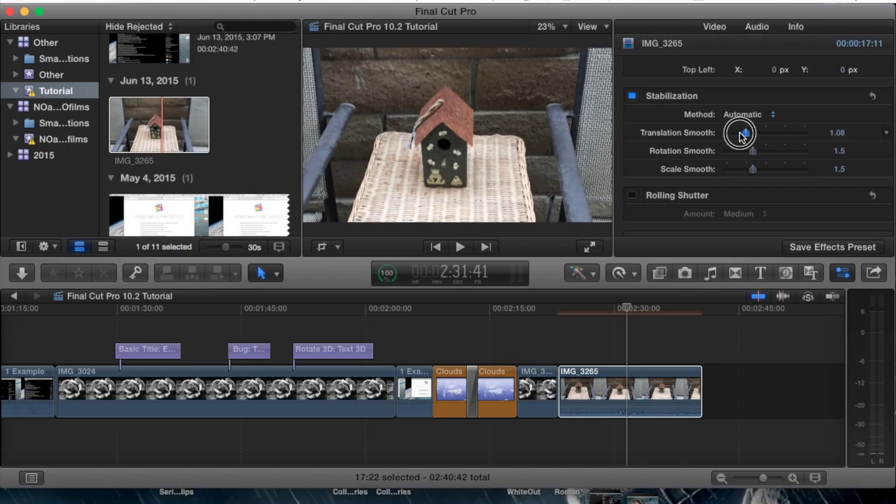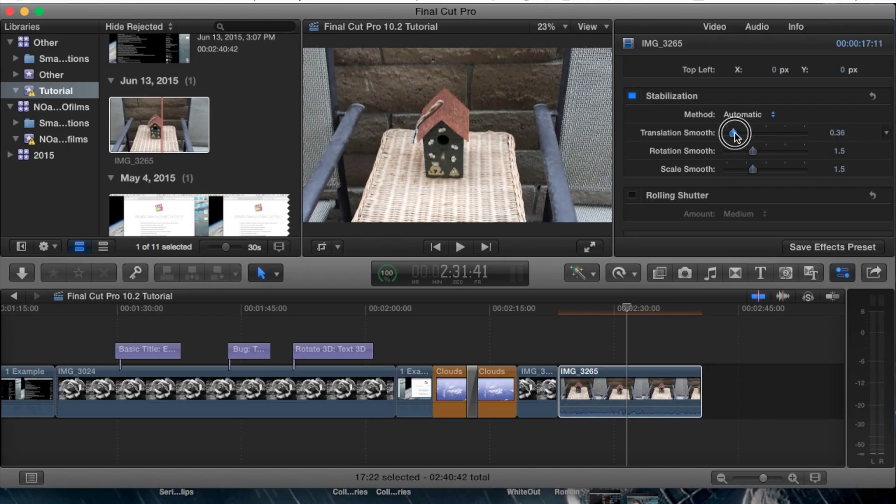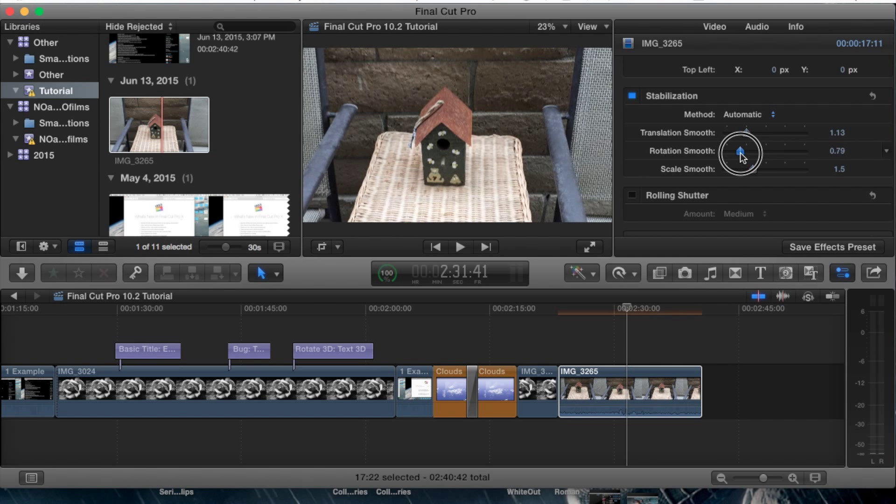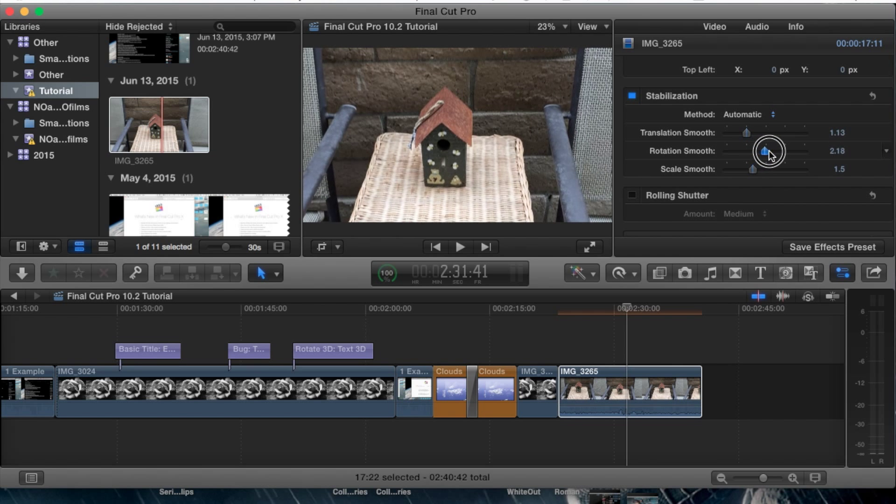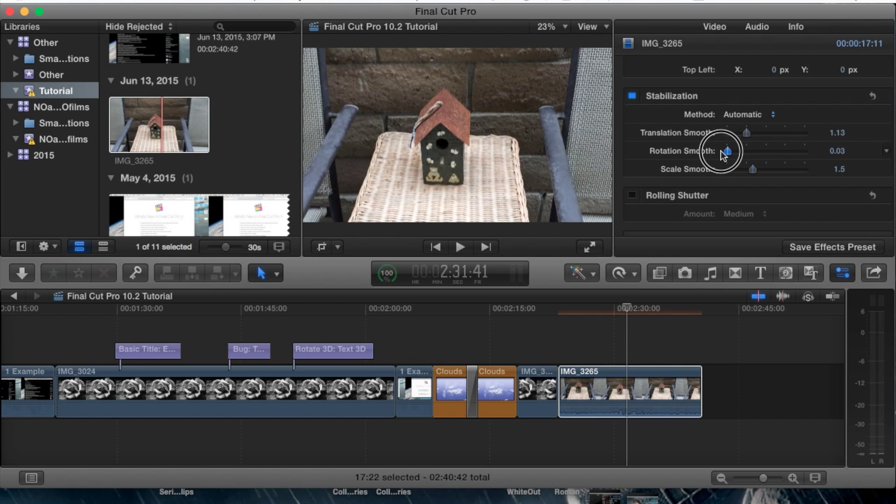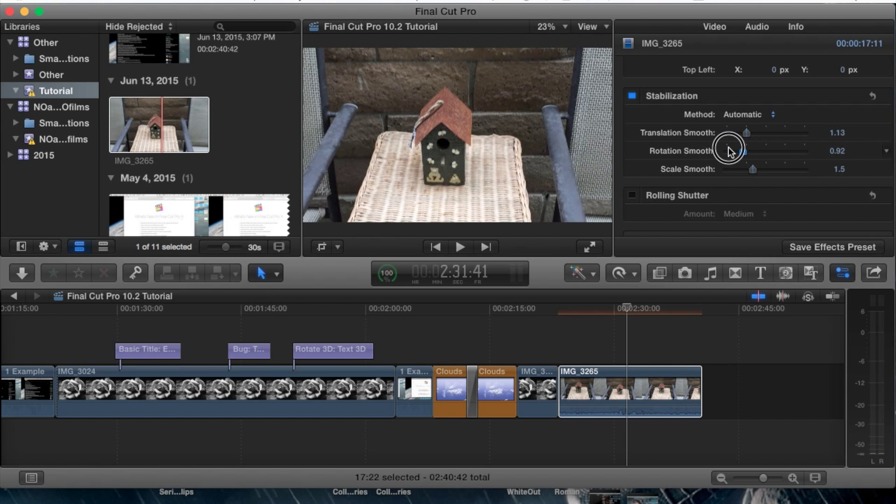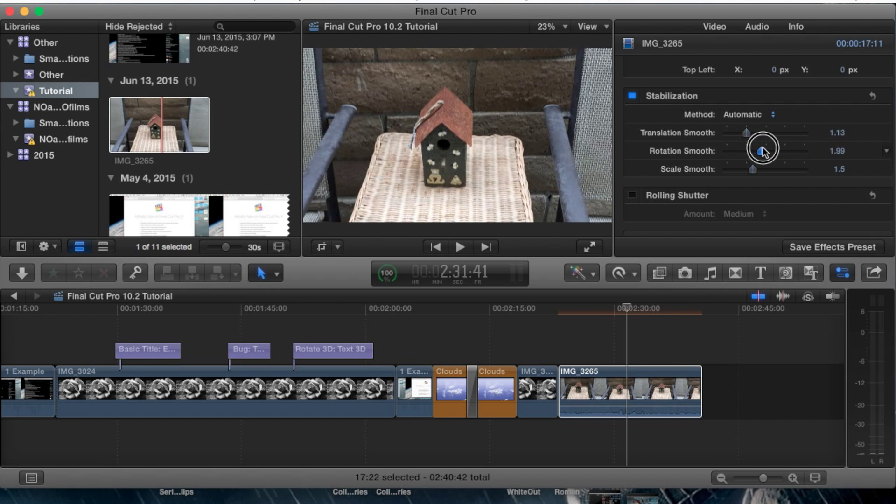Now you can simply adjust these, lessen them or increase them - it really depends on what you prefer. All you've got to do is take a look at this footage here and you'll be able to notice the difference it makes in the actual footage and how it rotates it.